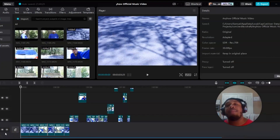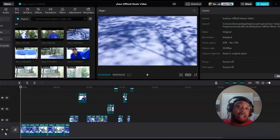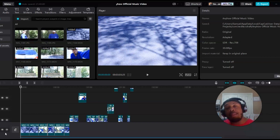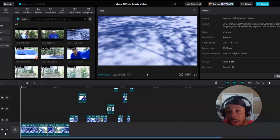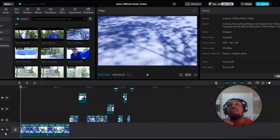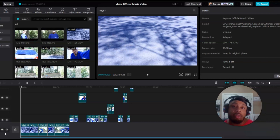After you have gotten all the camera angles that you're comfortable with, we're going to start the editing phase. Like I said before, you're going to use CapCut, which is a free quality editing software. And you can use it either on your desktop or laptop, or you can use it on your phone.